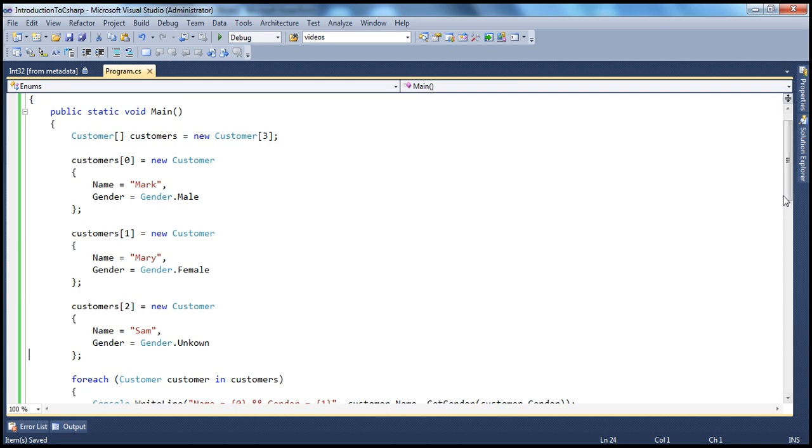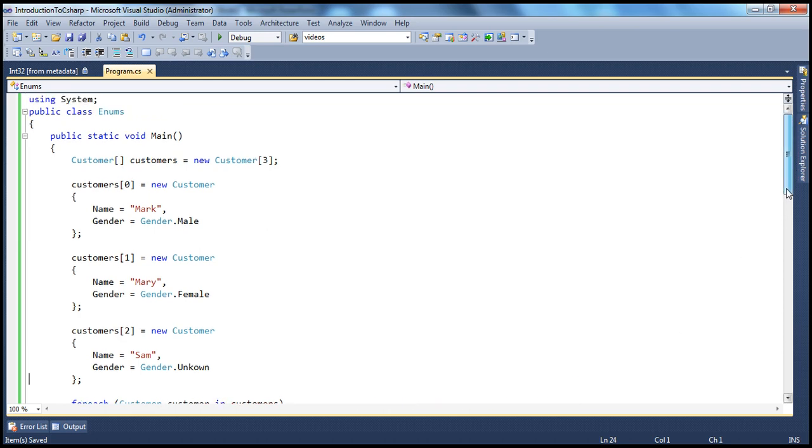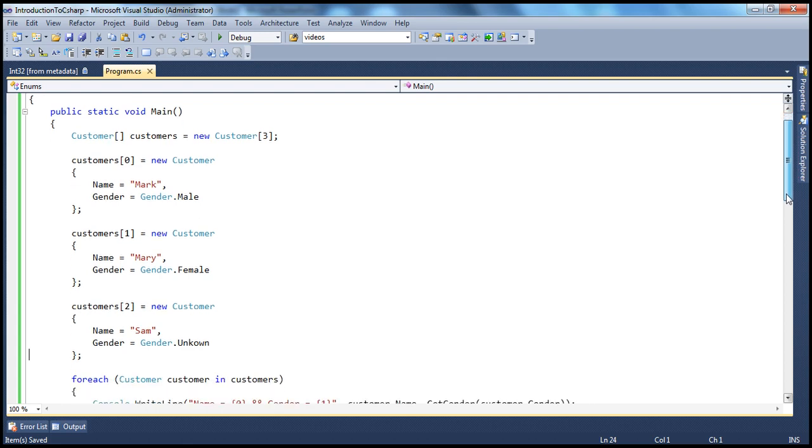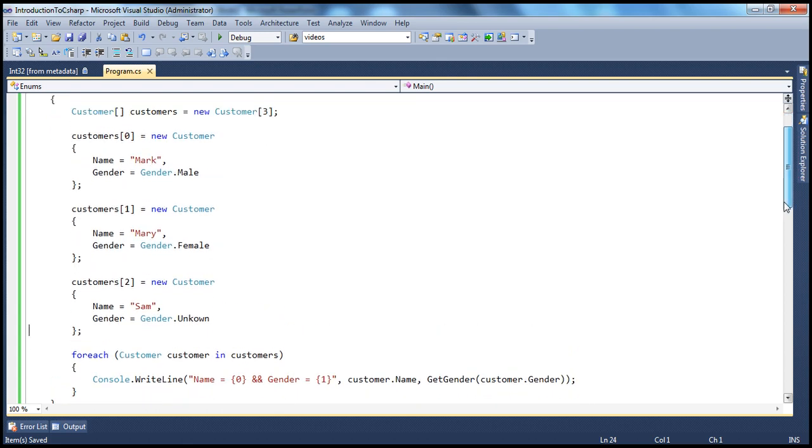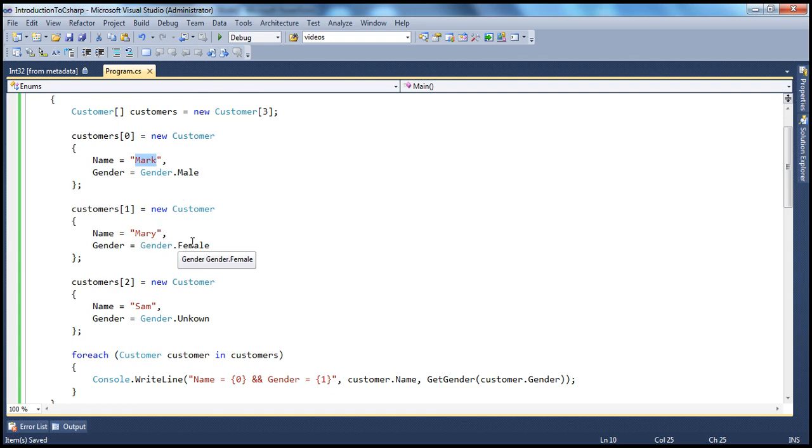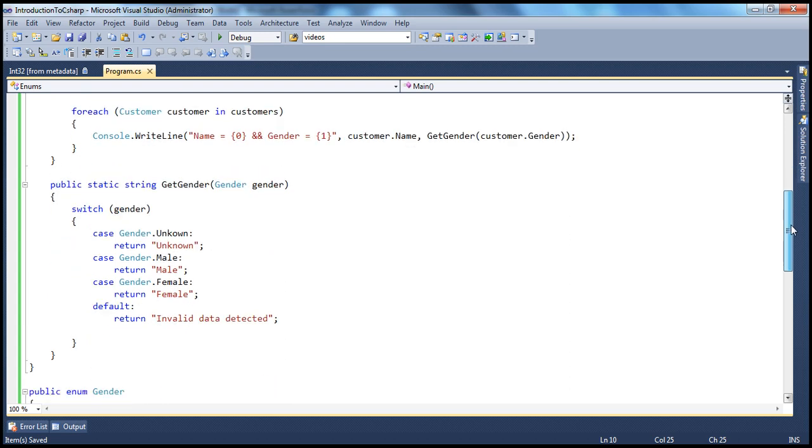Alright, so we are done now. So our program is actually more readable. Now by looking at this, you can say, Mark is male, Mary is female, and Sam's gender is unknown. And even your switch statement here is now more readable.